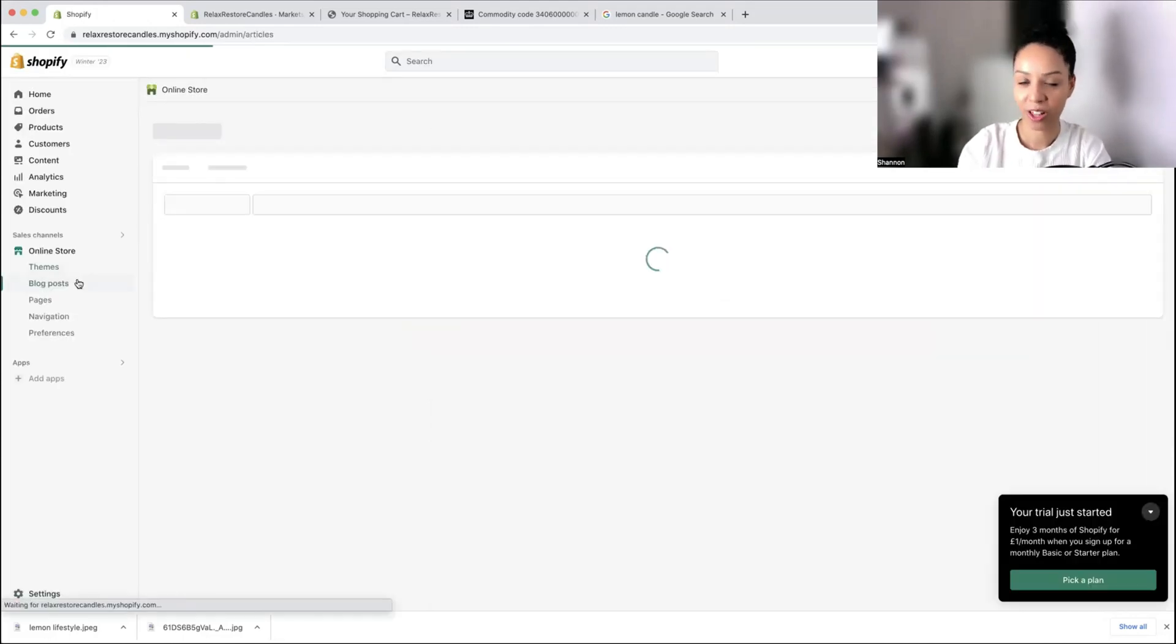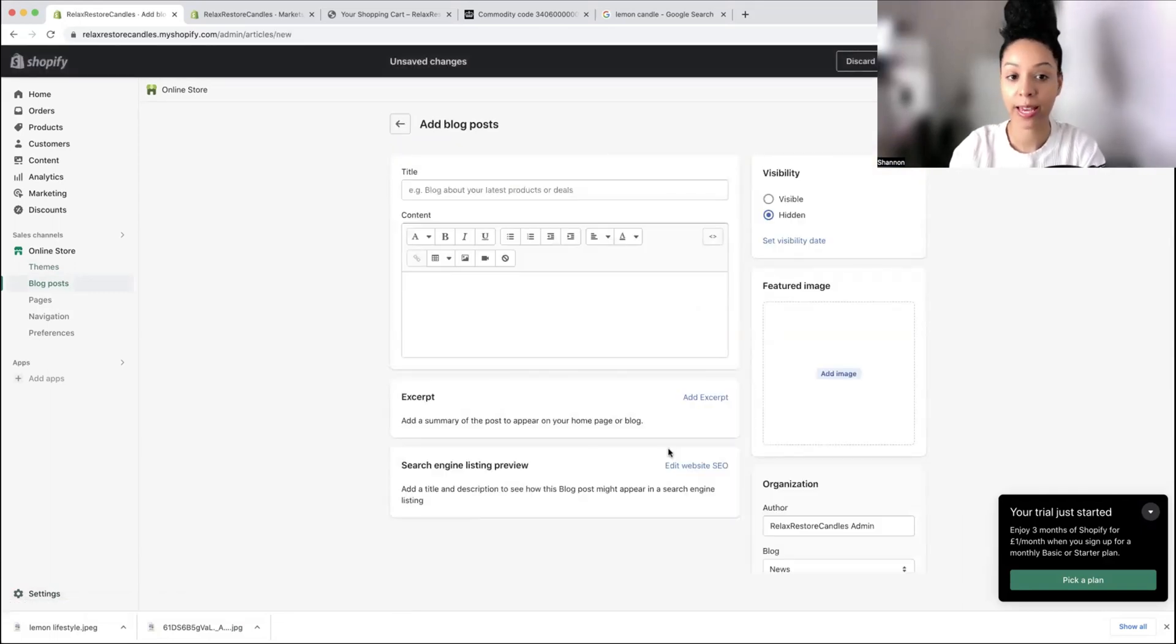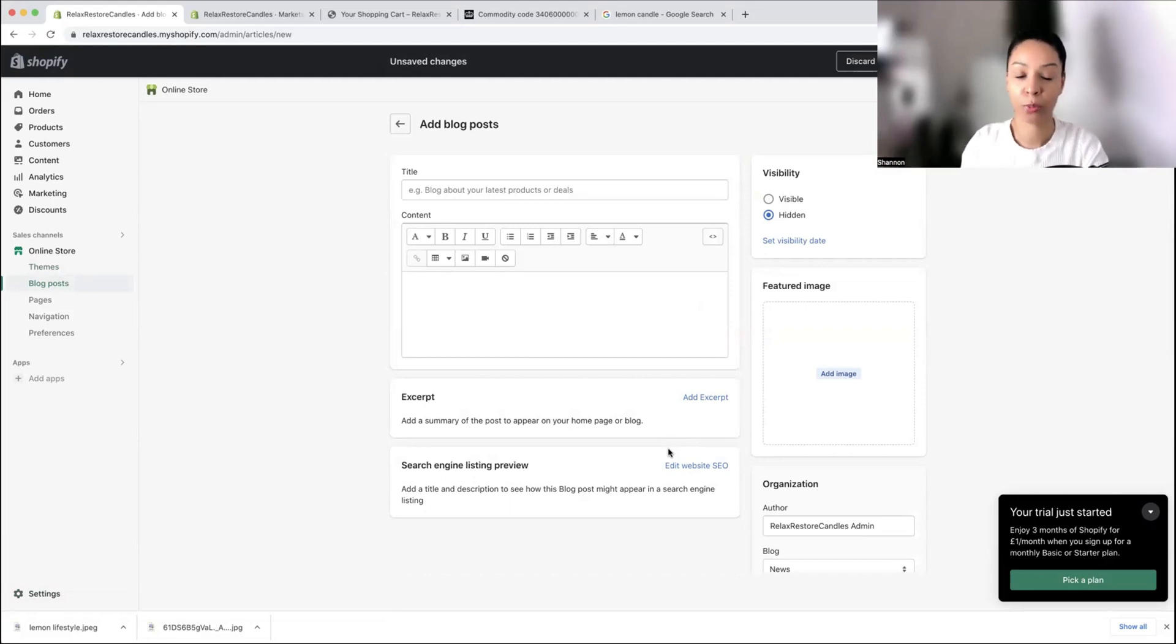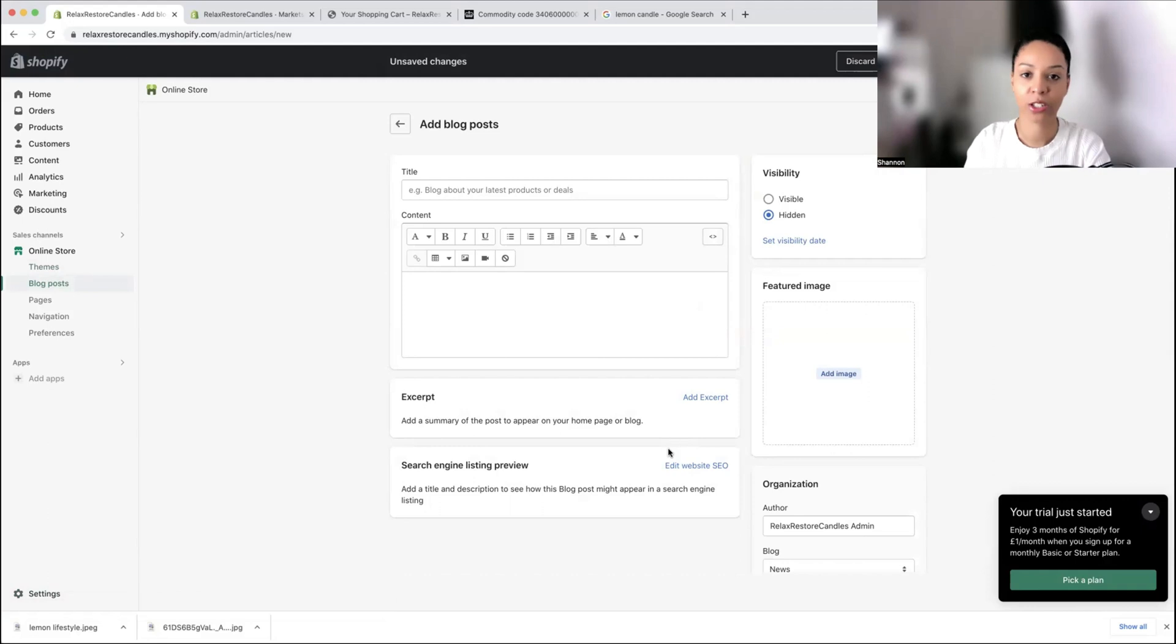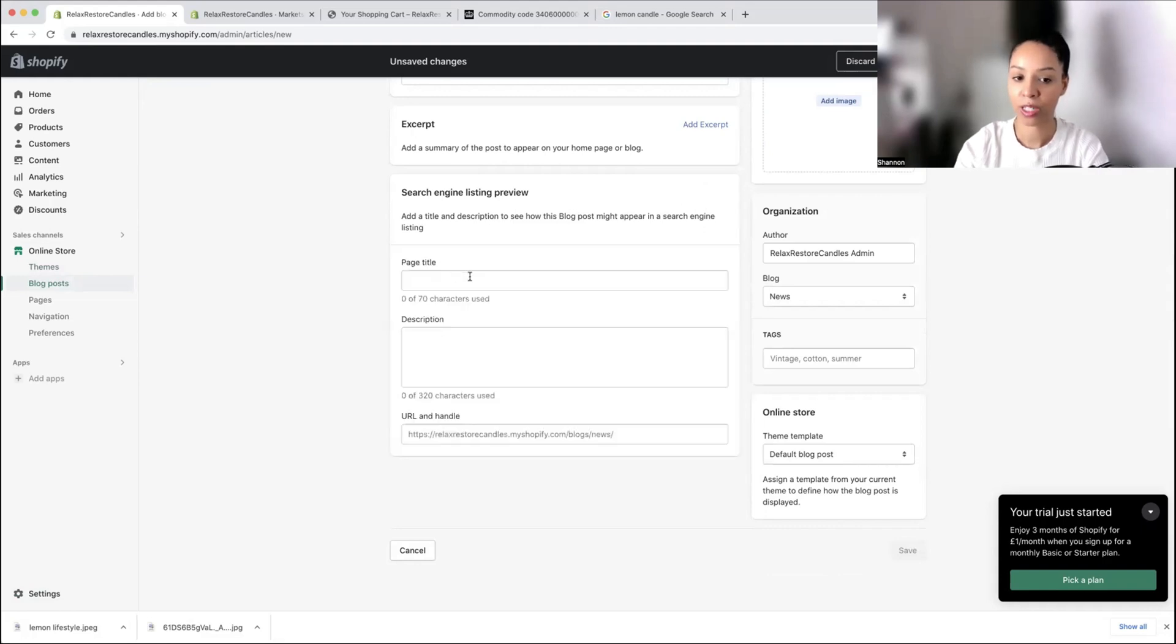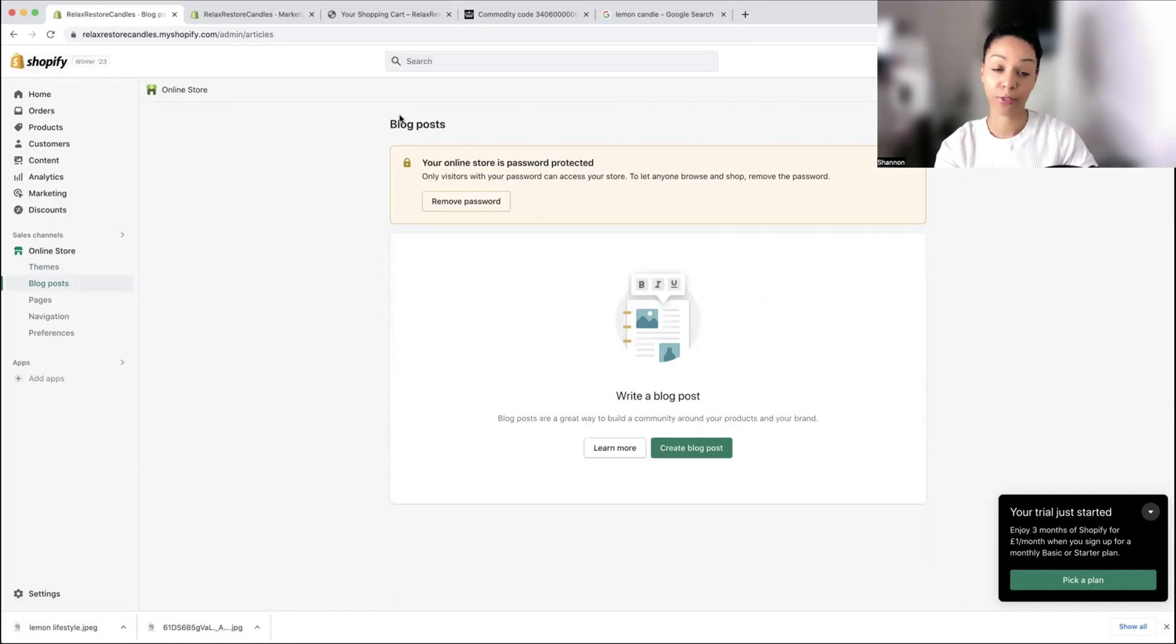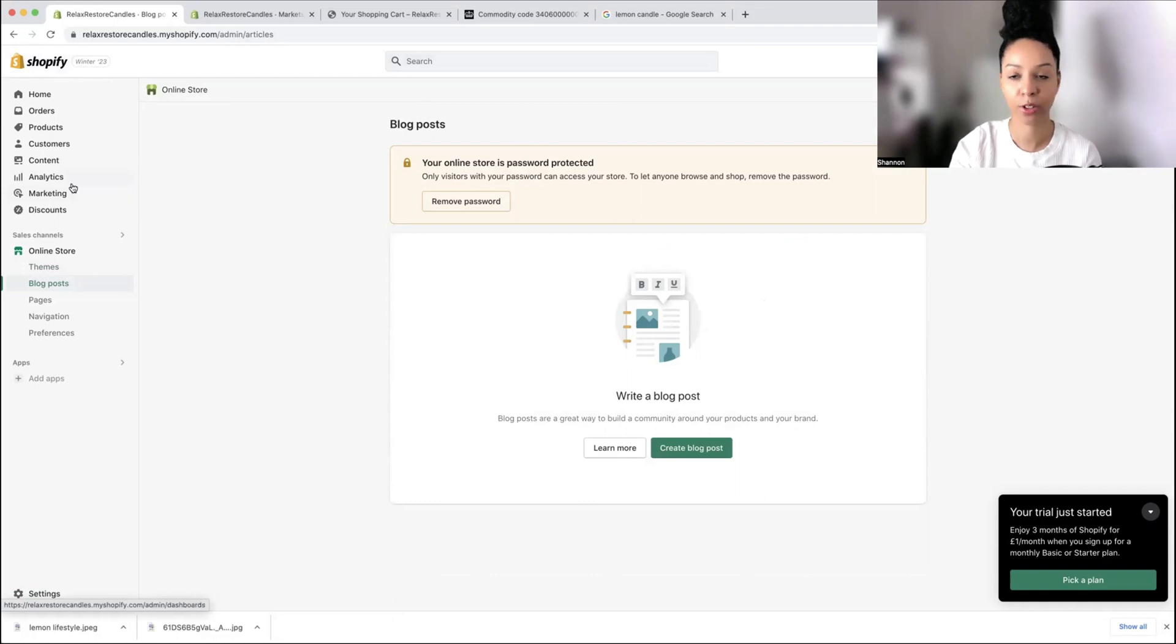I just want to cover the blog post section. I really recommend that you guys start a blog within your store because it's going to help you show up in Google search. For example, with this candle business, I would create blog posts on candle scents for spring, top candle scents for summer. You may want to include the benefits of soy candles. Here you can edit your website SEO. When the blog post turns up onto Google, put in some of the keywords for that blog topic. I found within my store that I had a lot of sales actually come from blog posts.